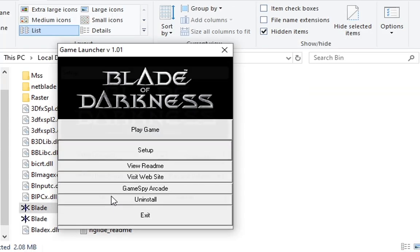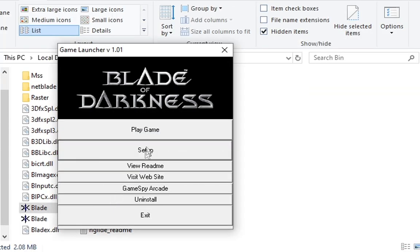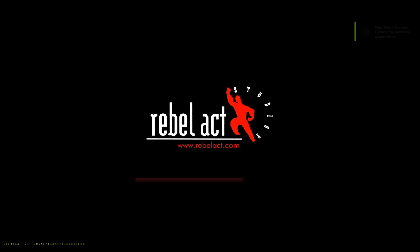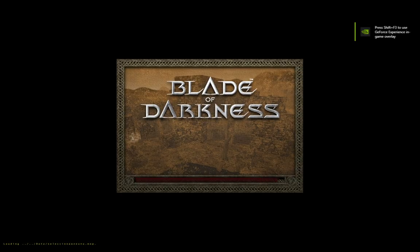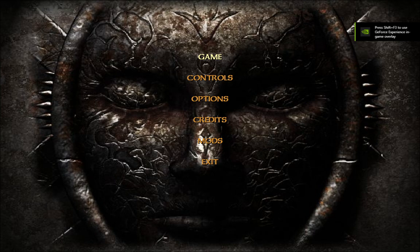Now you have to do this step every time you start the game. Always run it as admin. Always set the resolution over and over again, otherwise the game will crash.